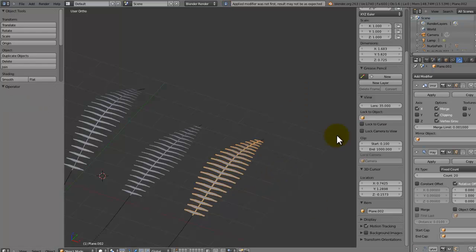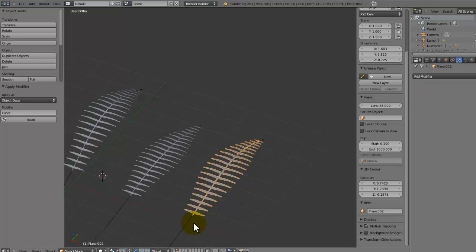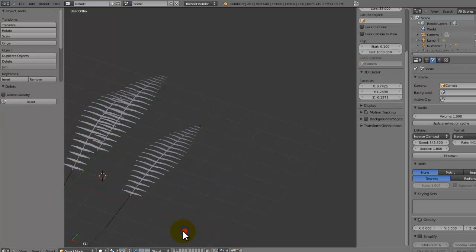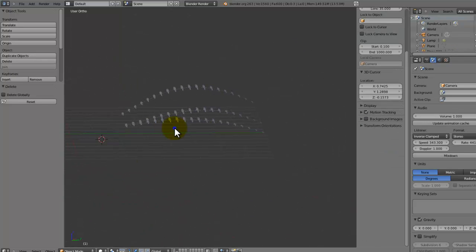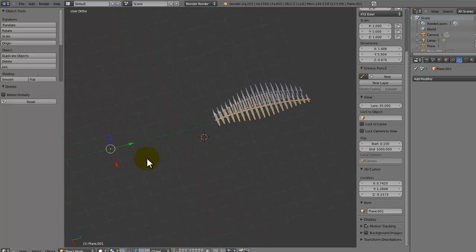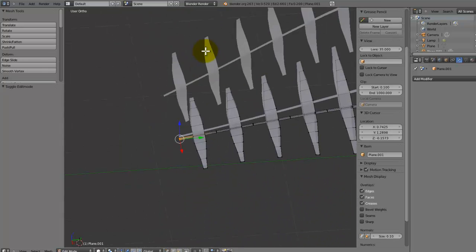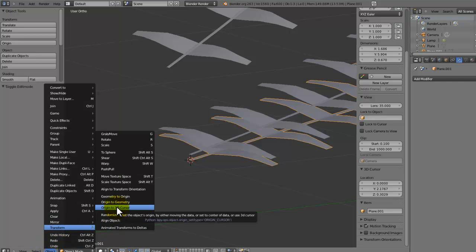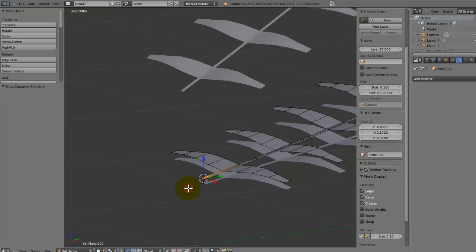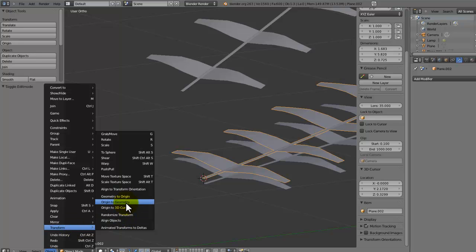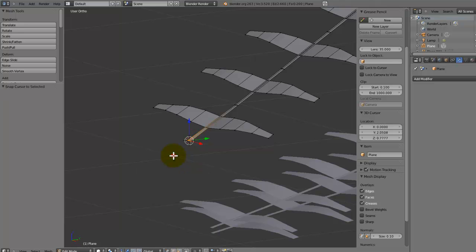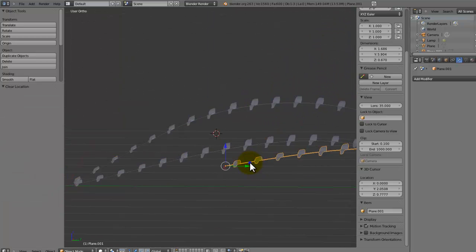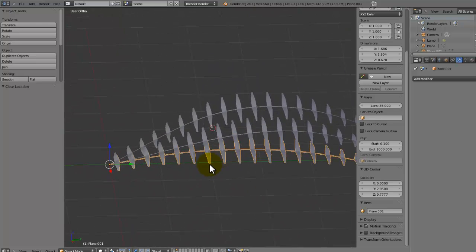Now apply the mirror, array, and curve modifiers on each fern, then get rid of the curves. We need to adjust where our origin point is because it's in the wrong place. Select the fern, select the base vertex, press Shift S > Cursor to Selected, then go to Object > Transform > Origin to 3D Cursor. Repeat for each fern so all origins are correctly placed at their base.